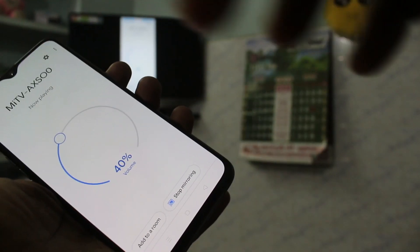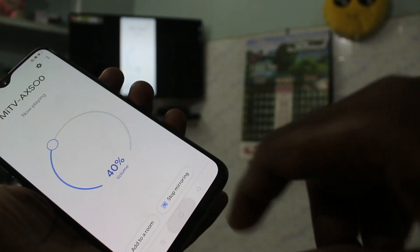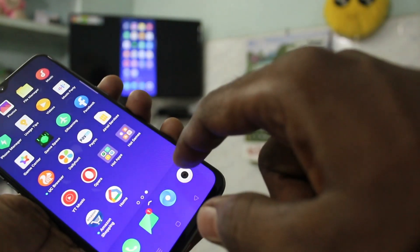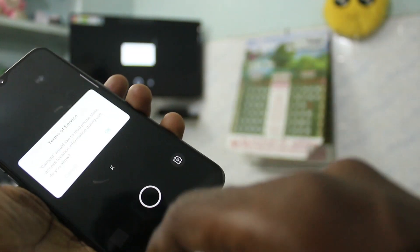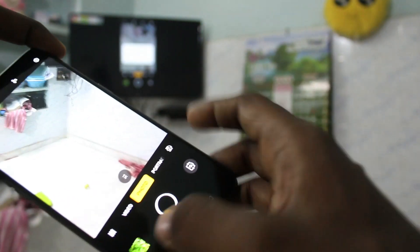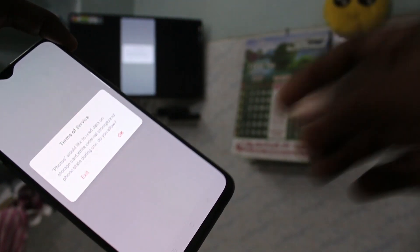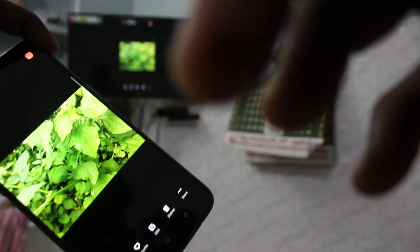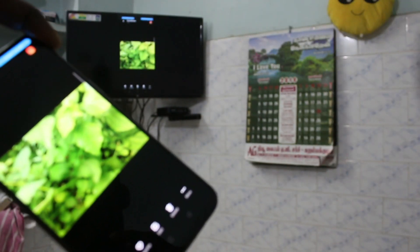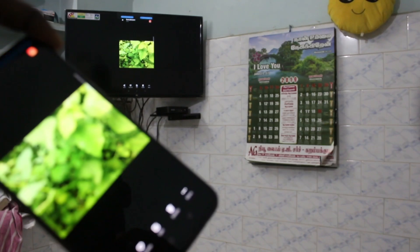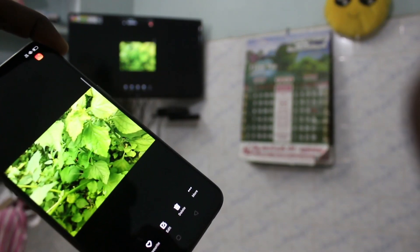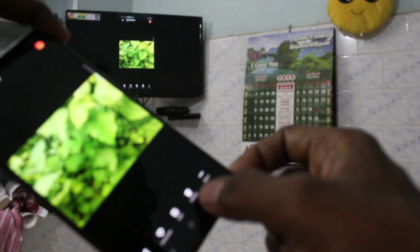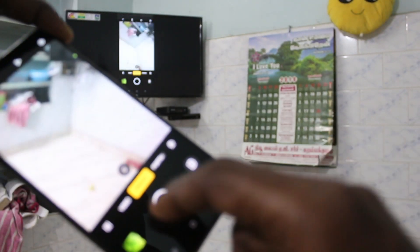So whatever you see on your phone screen will be reflected on your TV. This page is reflected on my TV. In this way you can easily do screen mirroring for OPPO K1 with any Android TV.